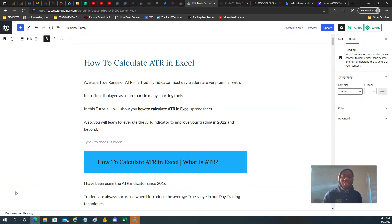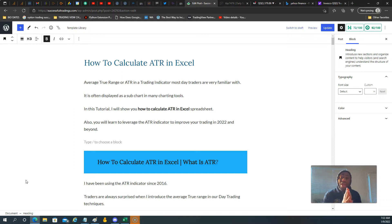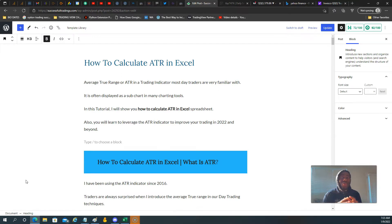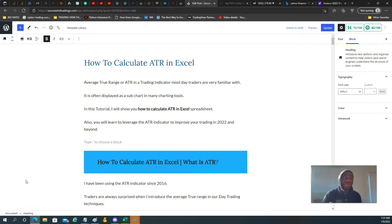Hello, happy new year, welcome to Successful Trading. In this video I'm going to show you how to calculate ATR in Excel in less than five minutes. By the end of the tutorial you will not only be able to understand the differences between ATR 7, ATR 14, and ATR 50, but also the different nuances on how ATR will be able to improve your trading in 2022 and beyond.